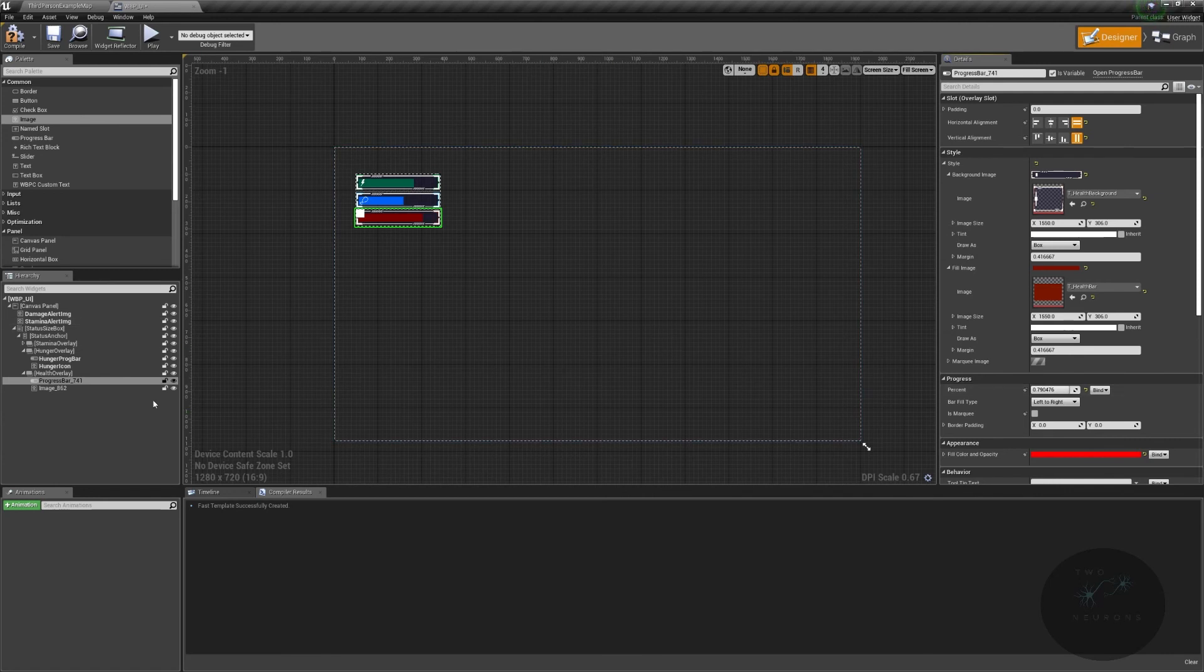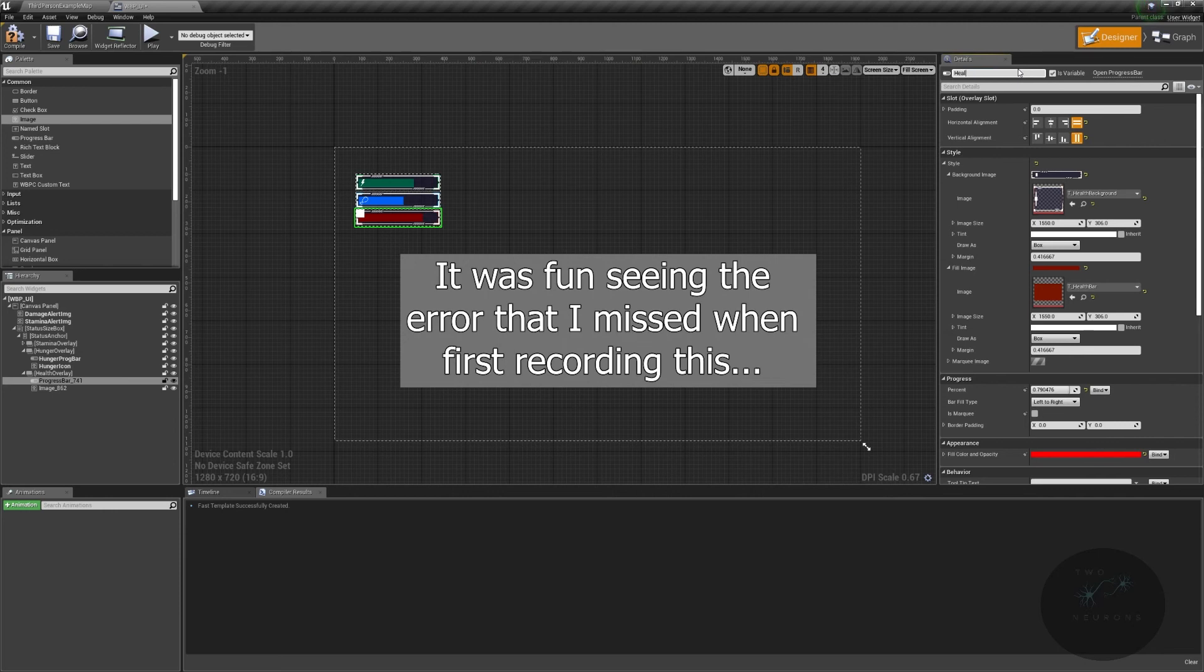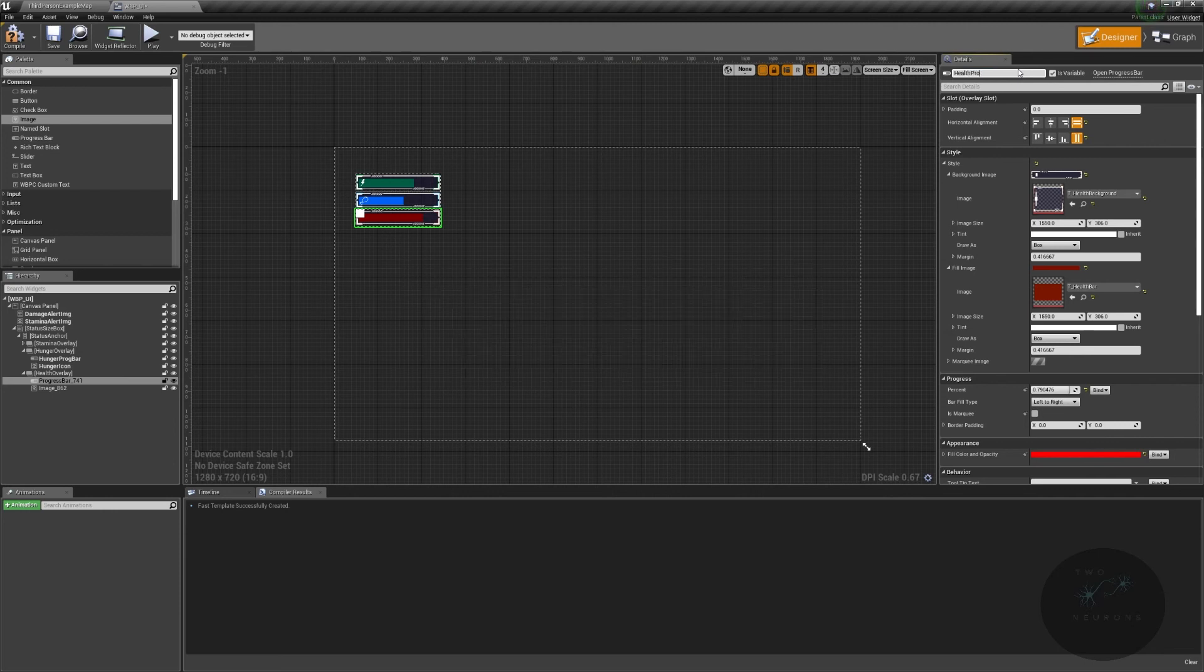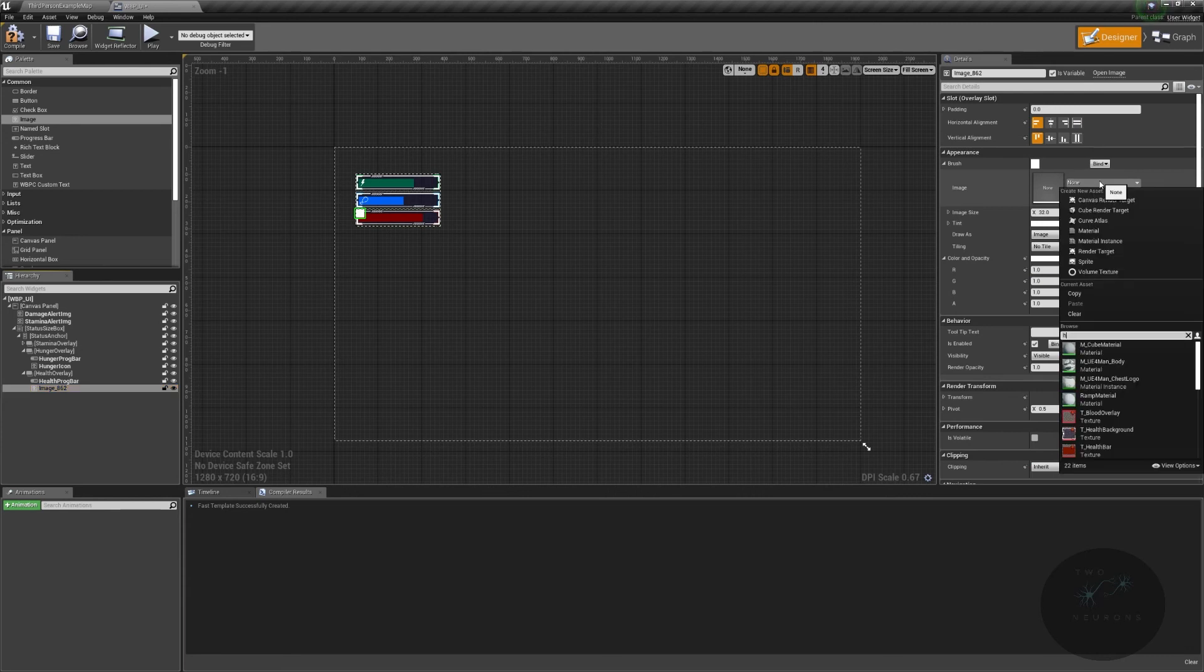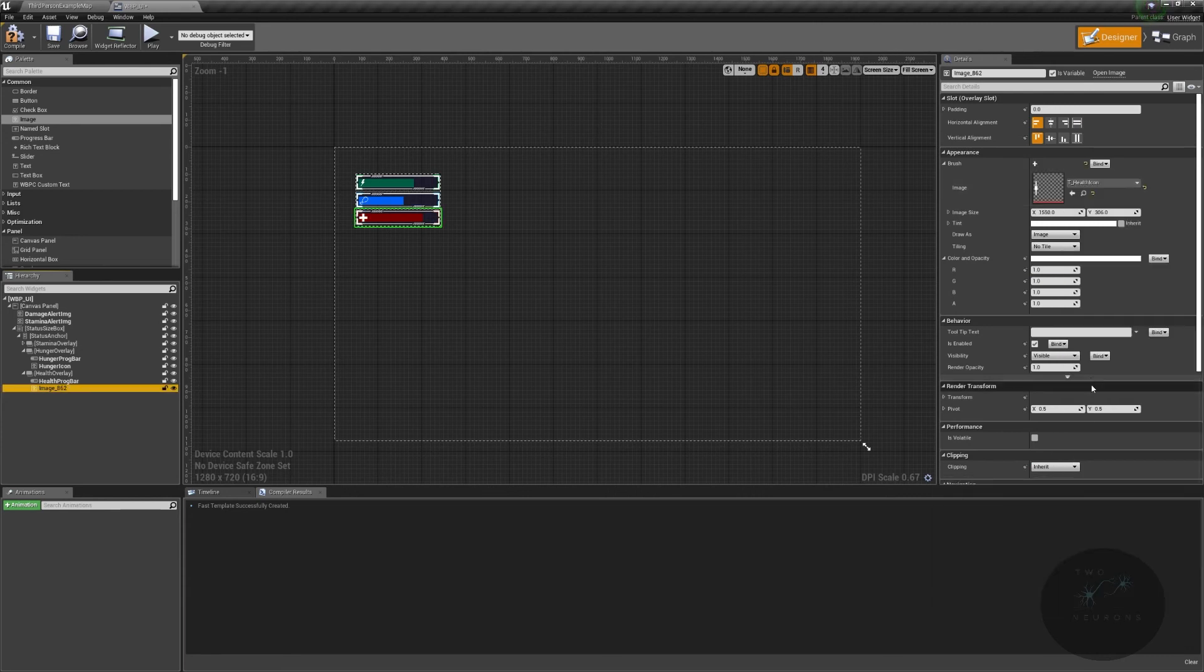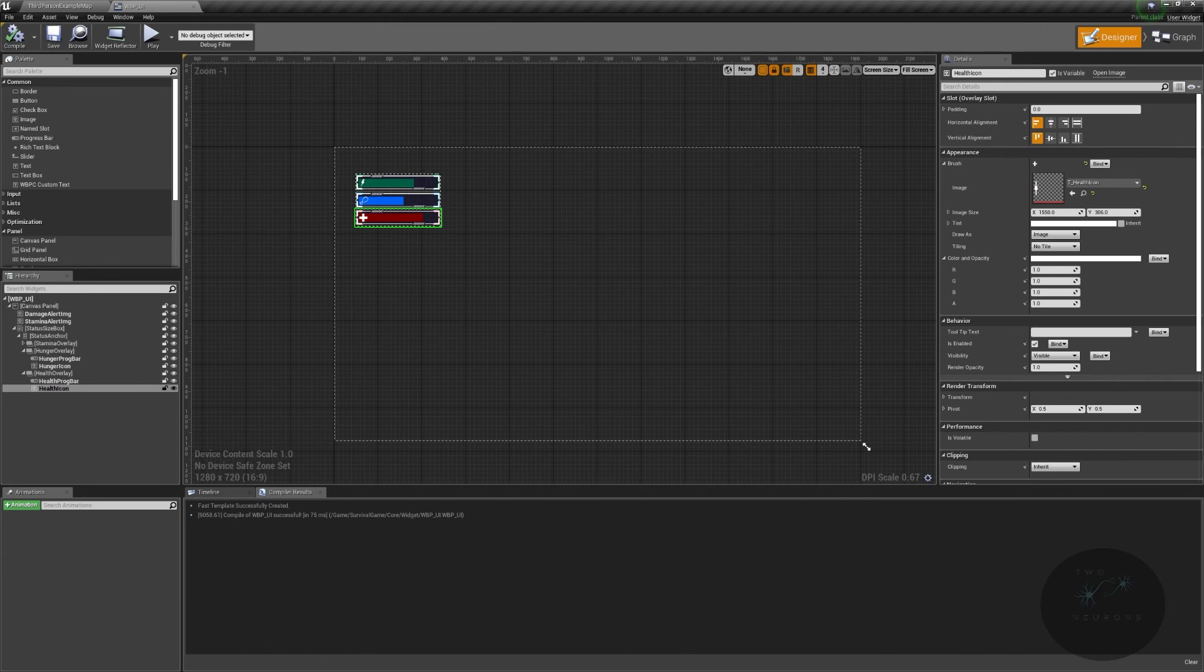I swear I named this as my health prog bar, but apparently I didn't. Health prog bar. And then here we'll grab our image health icon. This is our health icon. Control S save, compile, we are done really for this. We're just going to very quickly put this on our screen.